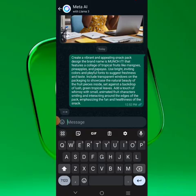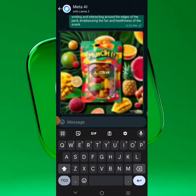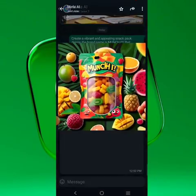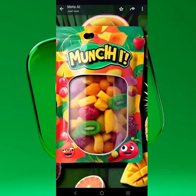You'll see it sent as an image. You can download it by clicking the download button and you'll see it saved. This is the first option — generated just now using Meta AI on WhatsApp.